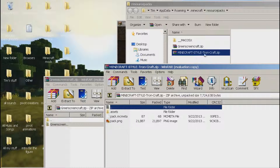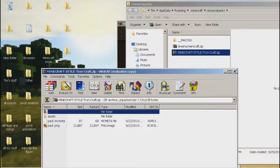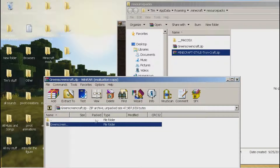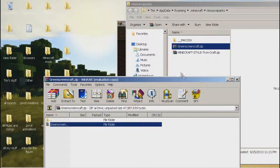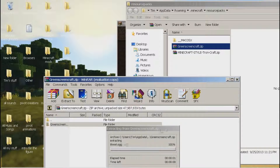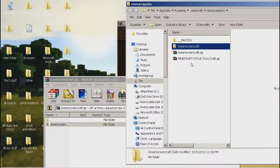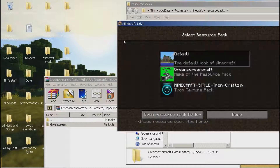When a resource pack zip has more than one item, you drag the whole zip inside. For instance, Tron has three items, which is more than one, so you drag the whole zip inside. But if your resource pack only has one item, then you don't drag the whole zip — you just drag that one item into the resource packs folder, and it will be there.